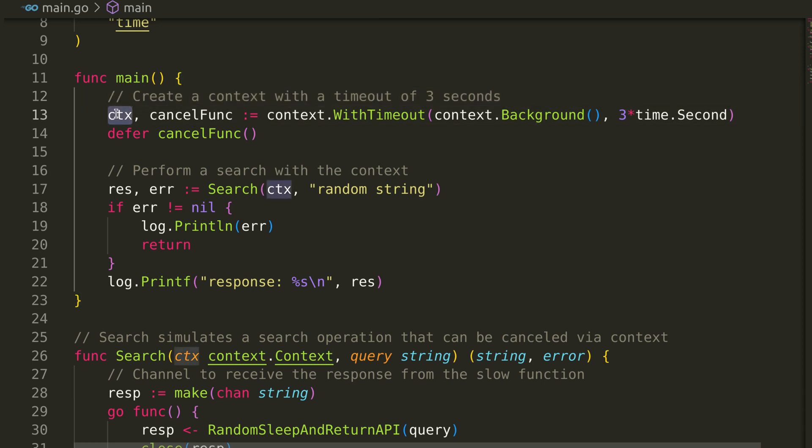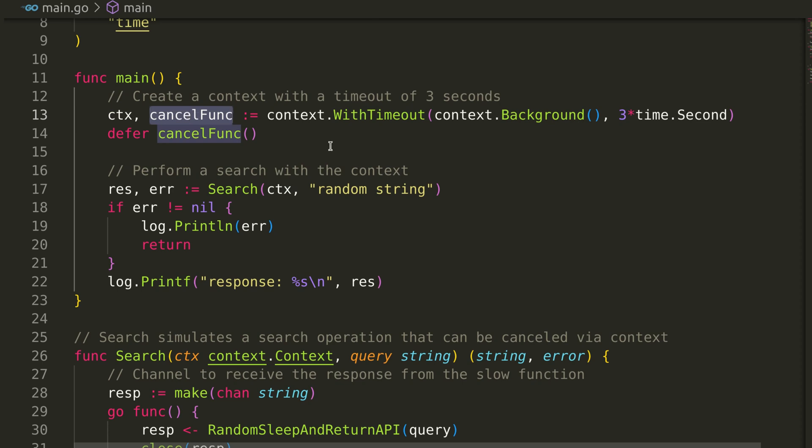The context is our way of setting a time limit on operations, and the cancel function ensures that any resources associated with the context are cleaned up when we're done.